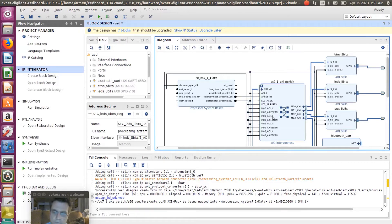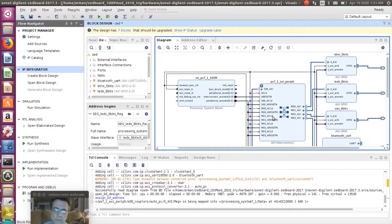I'll do another video on how I created my PetaLinux environment, board support package, first-stage bootloader, and the code templates. But here I just want to give you a quick how-to on accessing your FPGA devices or IP blocks from software running on PetaLinux.